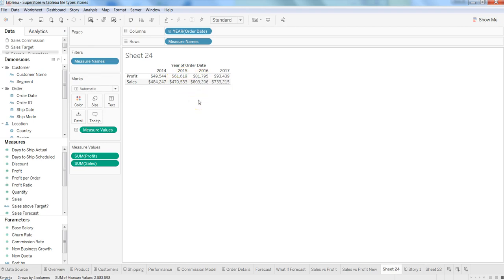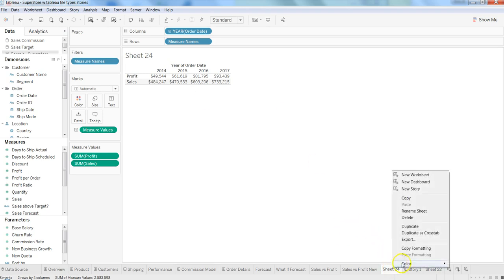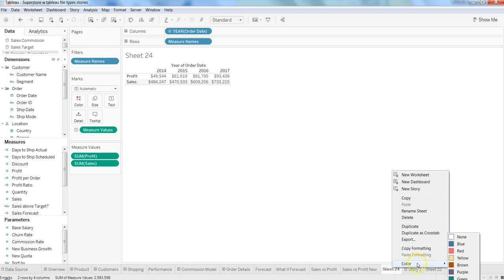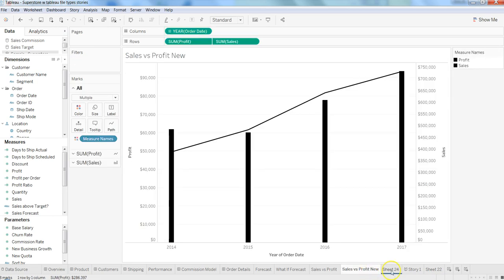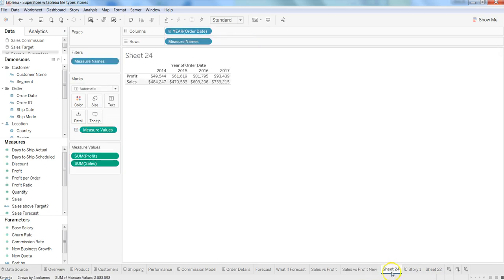As you can see, there are other options like exporting and renaming, which we've already seen. You can delete the sheet and also create a new sheet. Apart from this, you have the option of giving a sheet color. For example, let's give it a blue color.